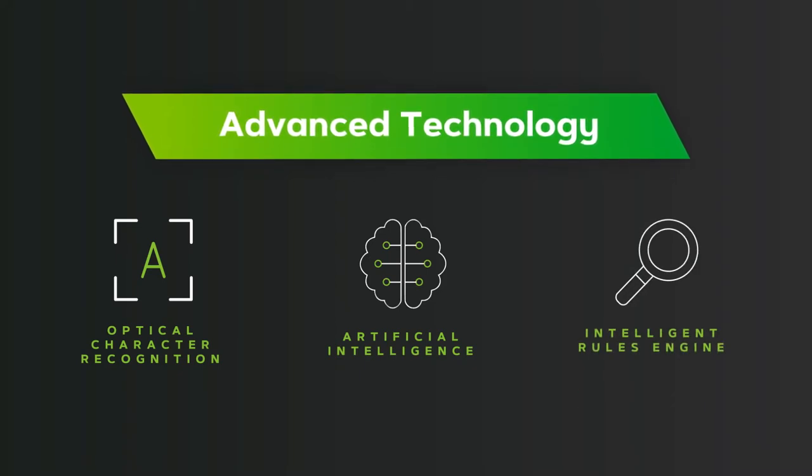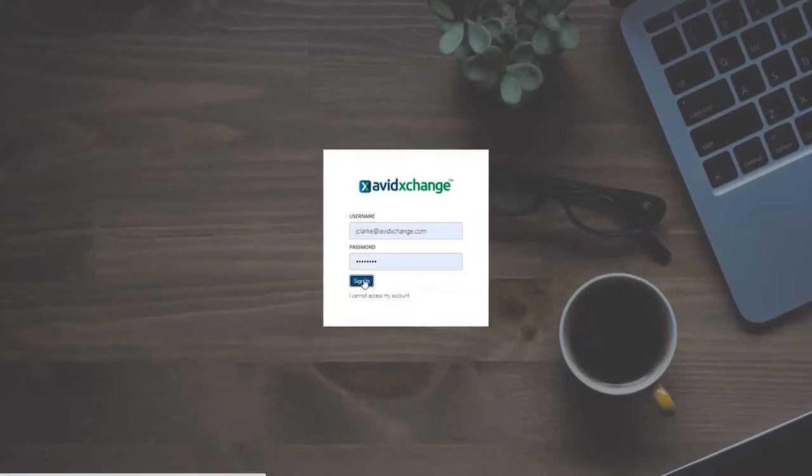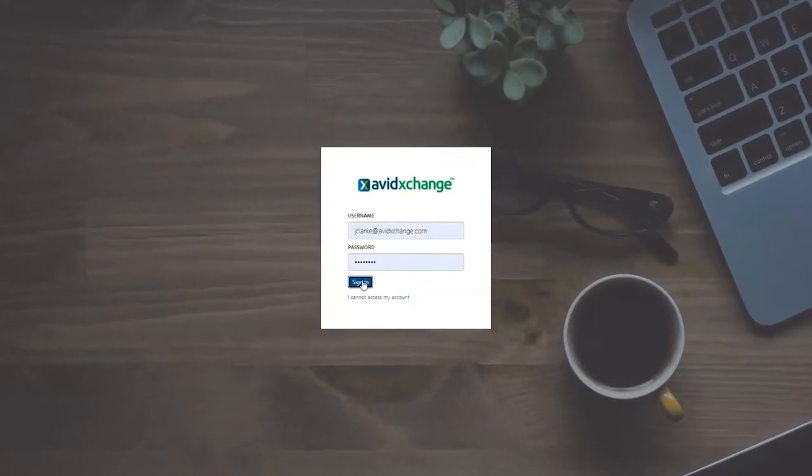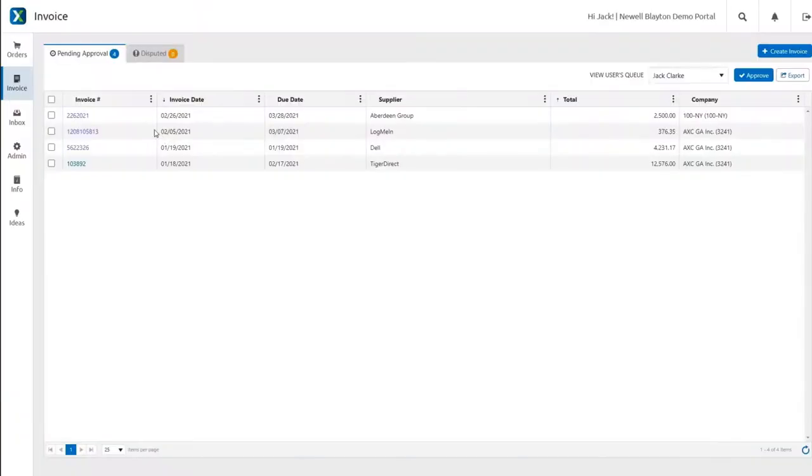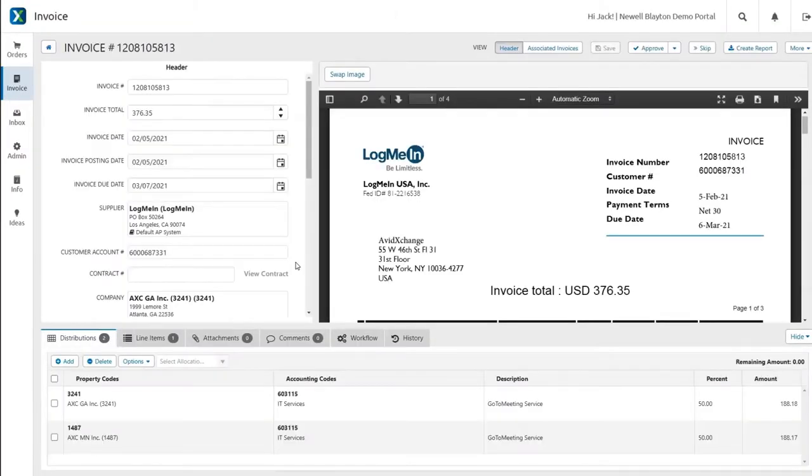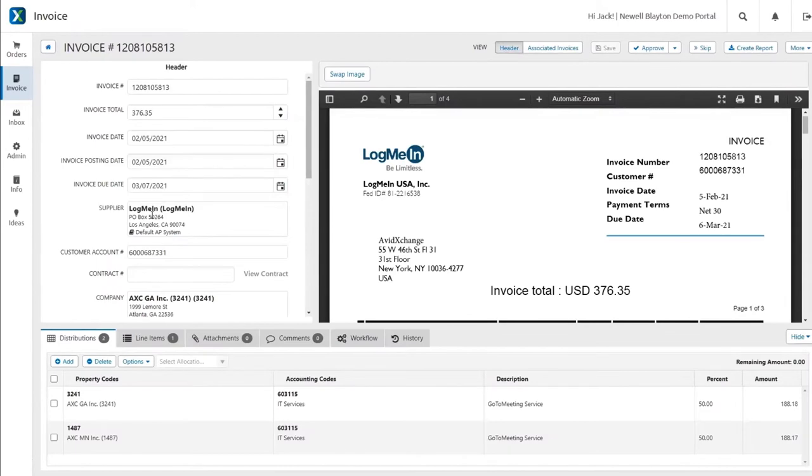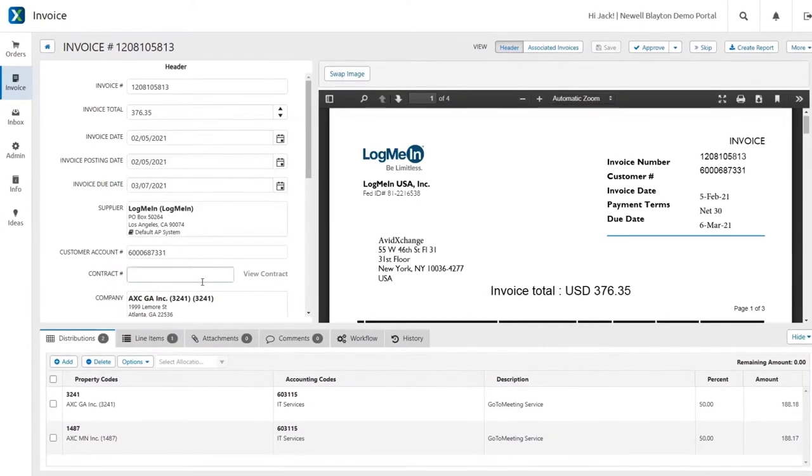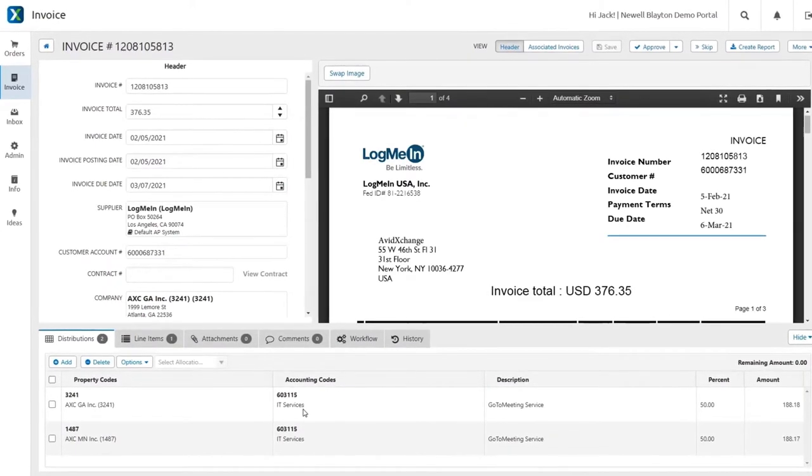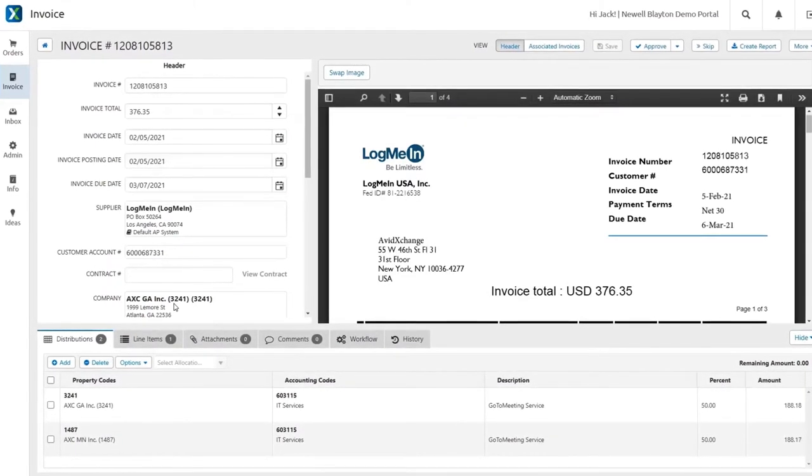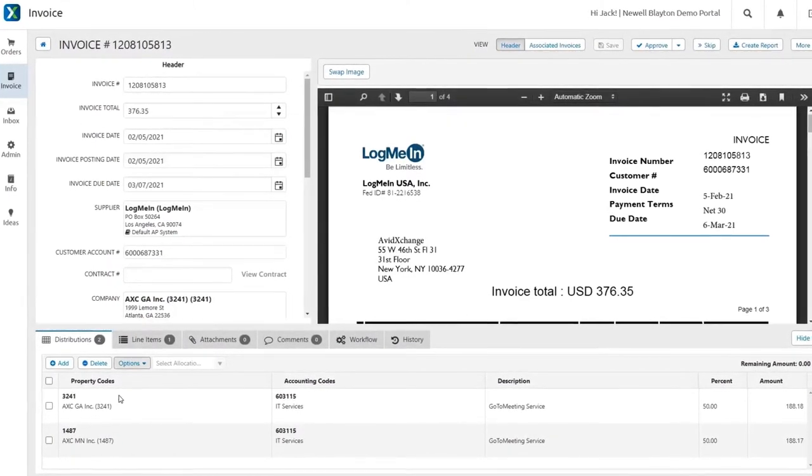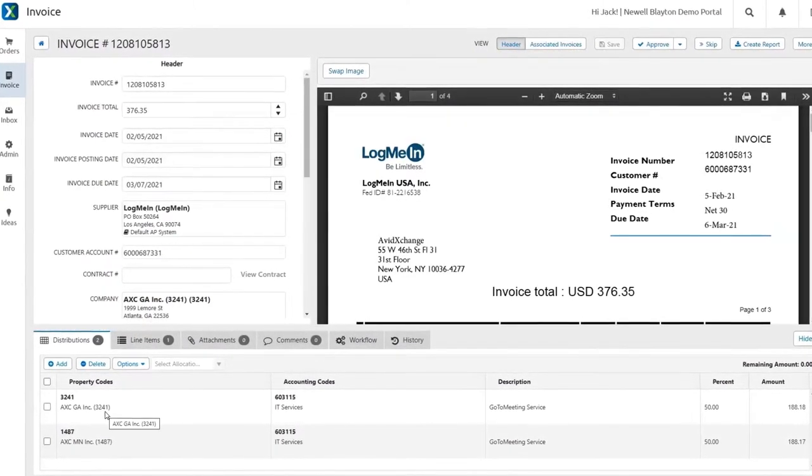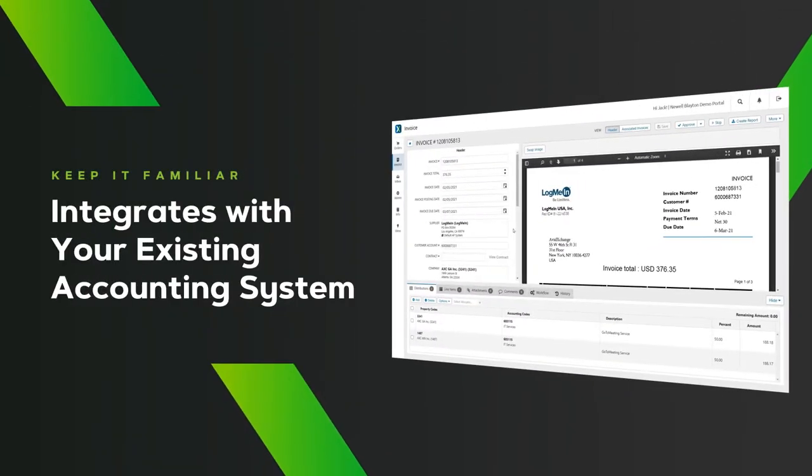When you log into Avid Exchange, all your pending invoices appear in one simple dashboard. Data is pre-populated and ready for review, with smart coding features that allow you to mirror the processes in your existing accounting systems.